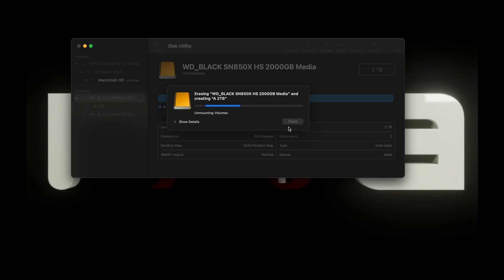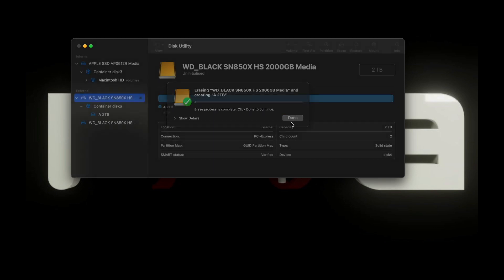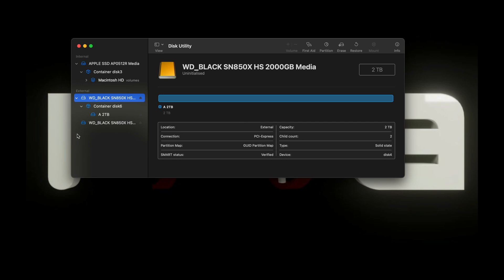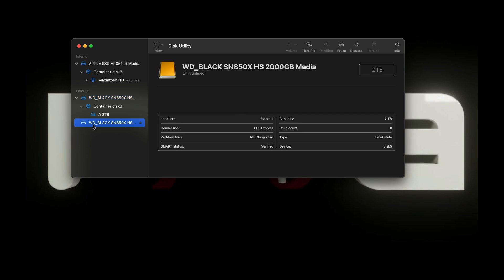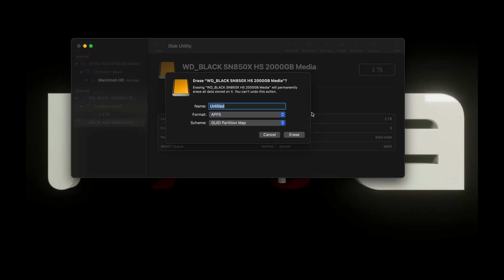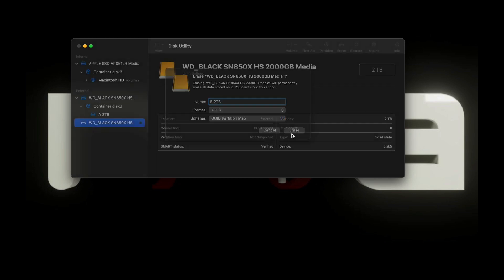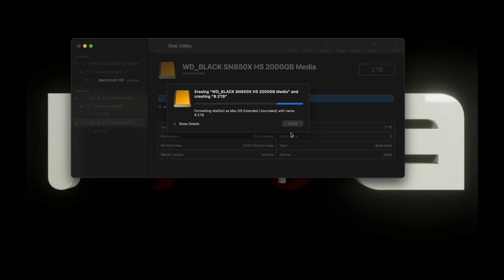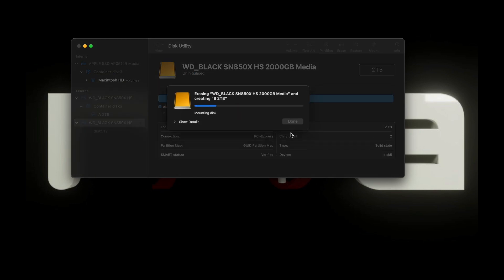So I'll call this one A and I'll call the other one B and then we can keep track of everything. There we go, and we'll do the same to the second drive. And call this B. And we should be easily able to keep track of what's going on. There we go.